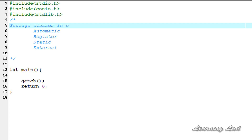Now we're going to see where these variables with the static storage class will be stored. The variable with the static storage class will be stored in the memory — most commonly it is the heap. Remember, not in the stack, it is the heap.